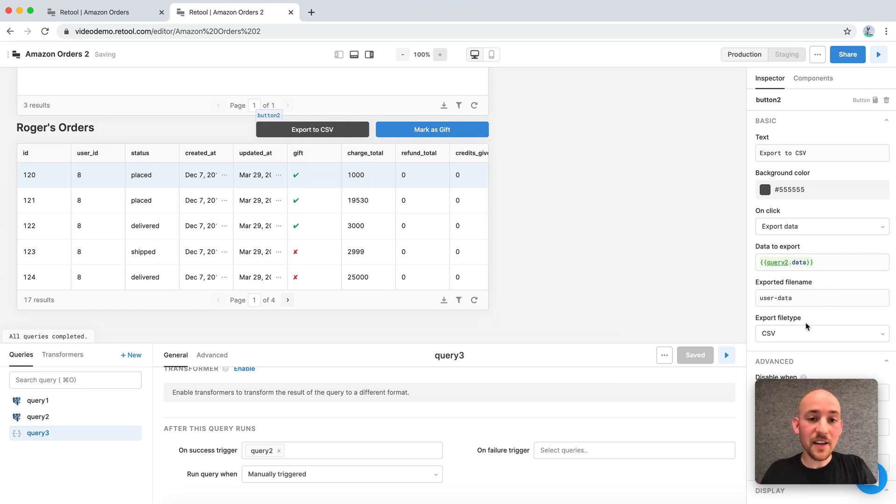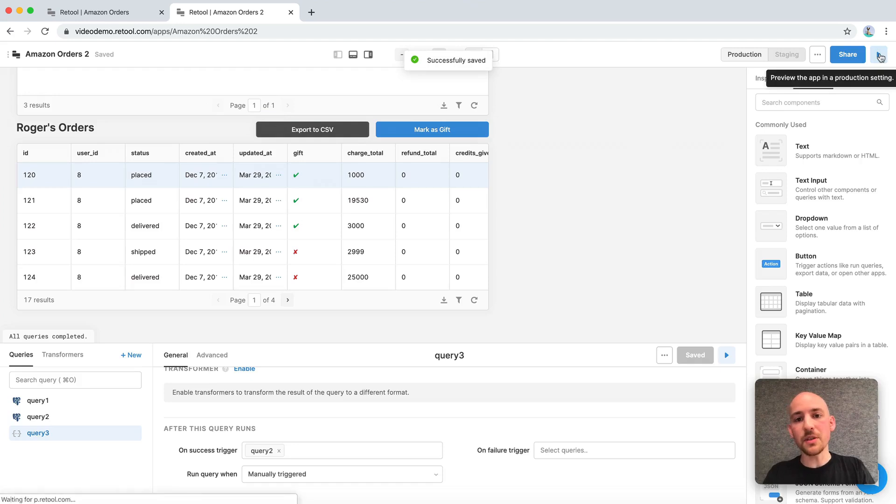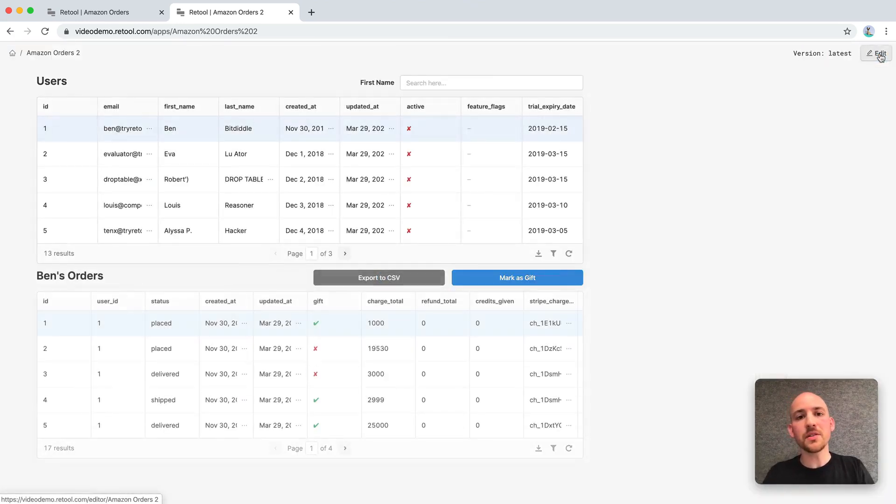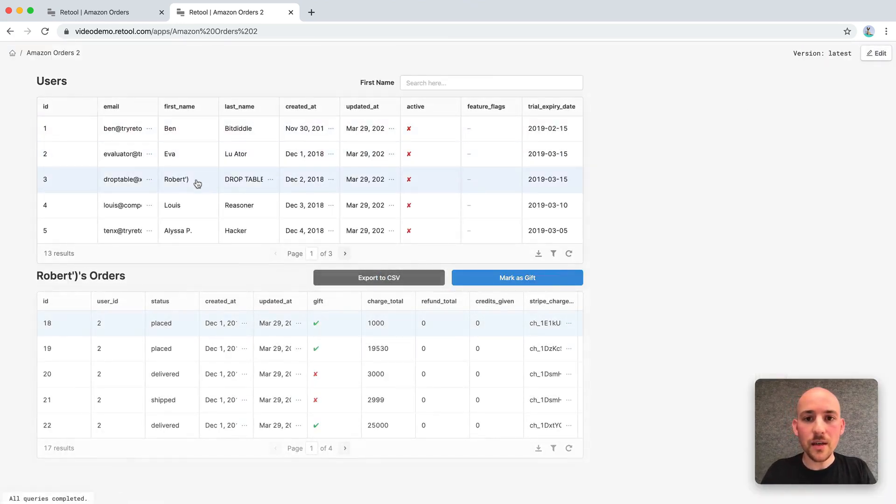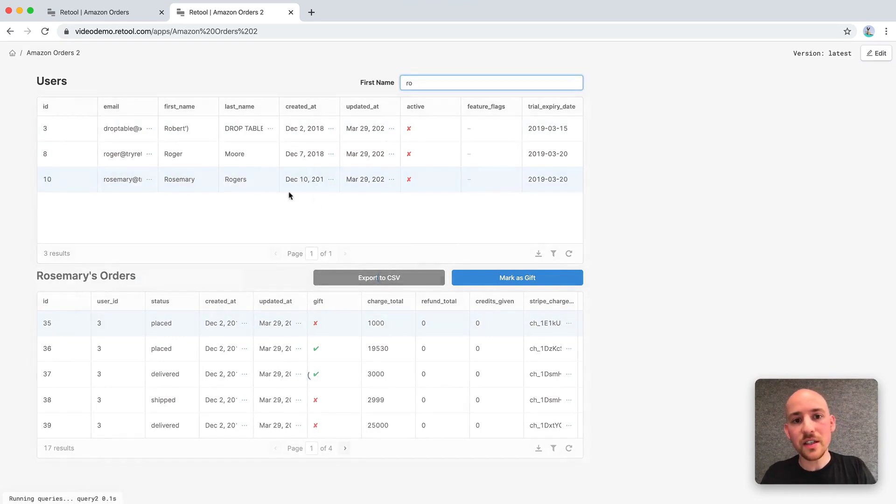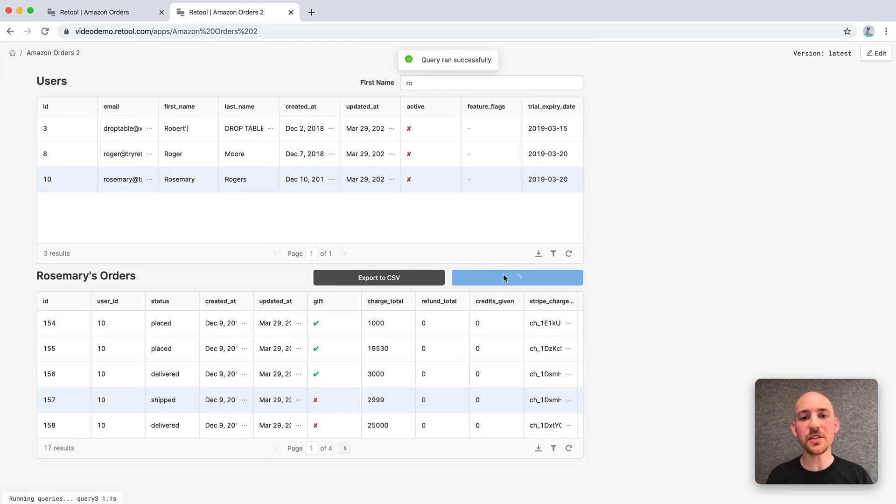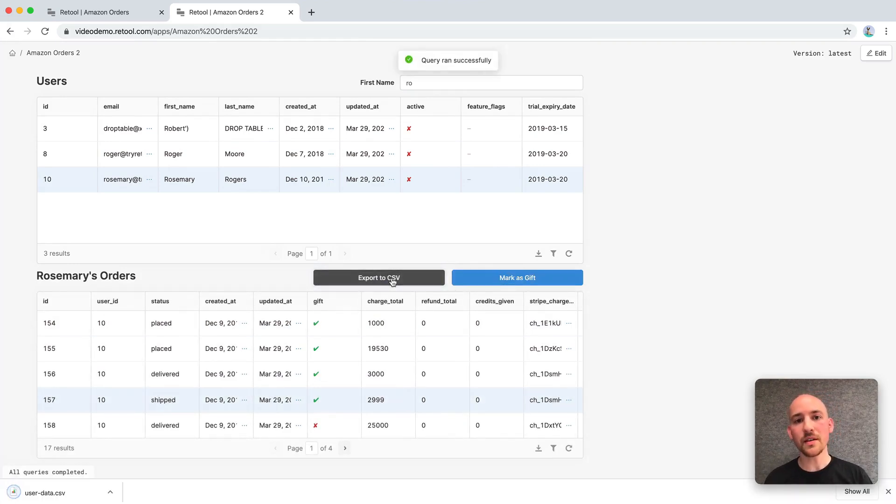Now that our app is complete, let's go ahead and enter end user mode. This will let us test out and see what the experience will be like for our end users. They can search, they can mark orders as gifts, they can export the data. This is the page that our operations or support team will use when they need to do their work for their job.